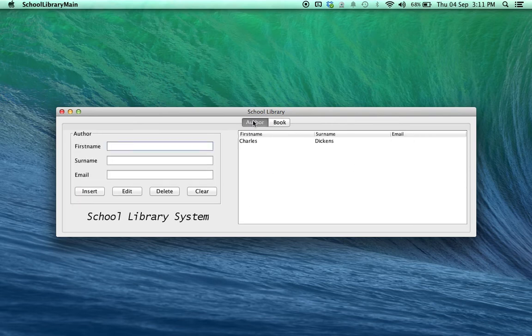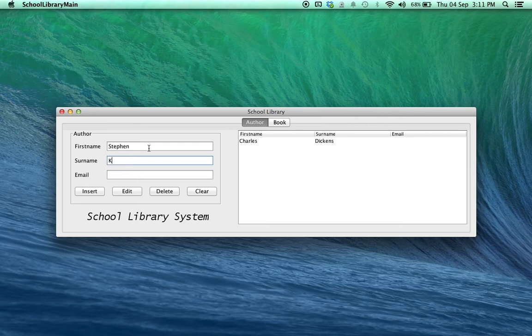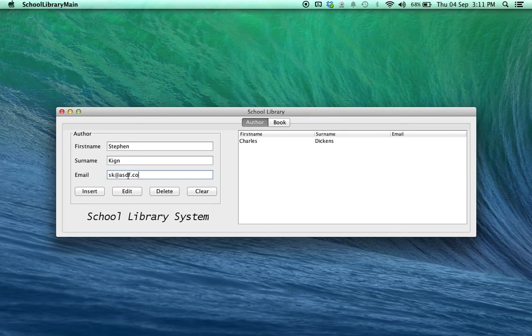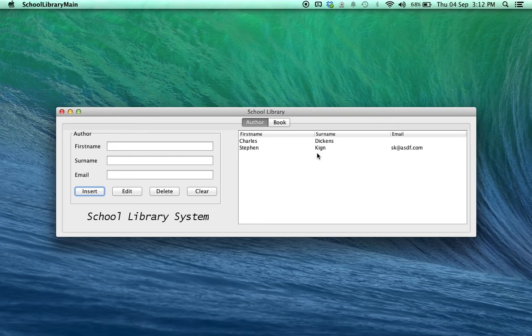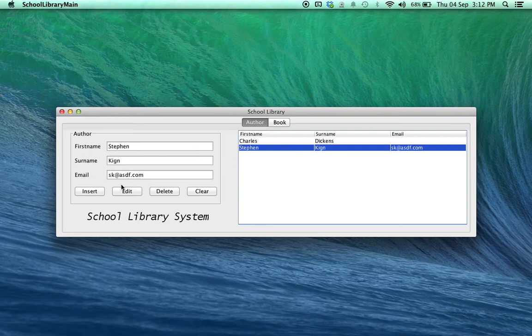Now, editing is just as easy. So, let's say I put in an author and insert only to realize that I've spelled the surname wrong. I simply click on the author and you'll see the moment you click on any author, the information appears in the text boxes.